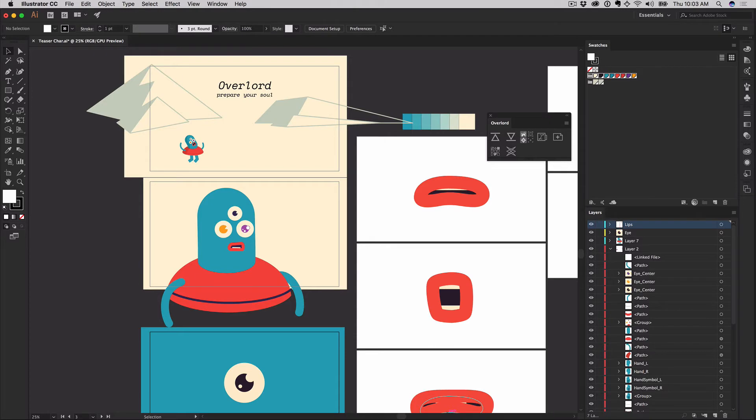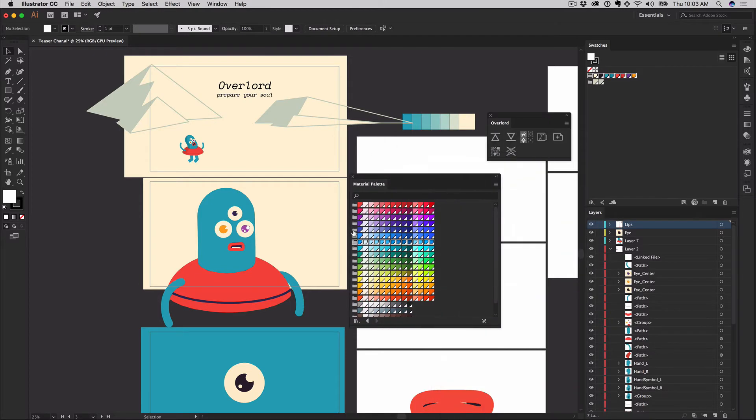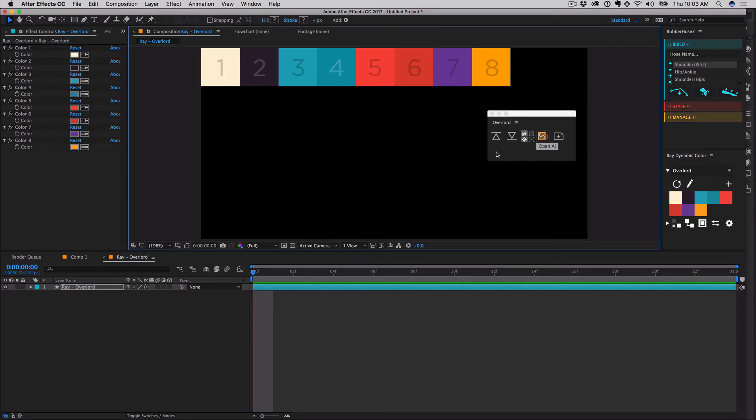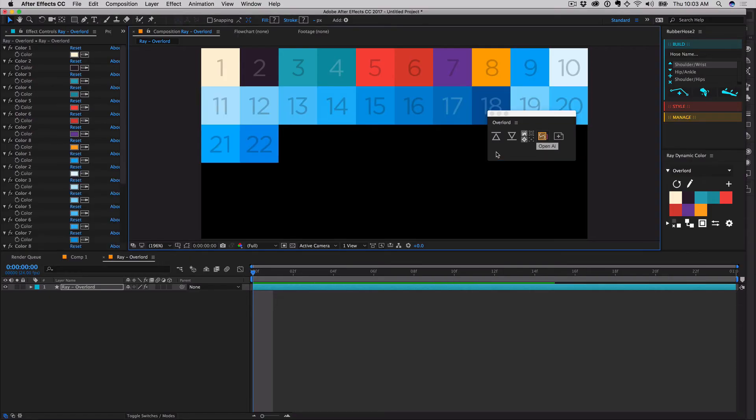It is also possible to add additional swatches to a Ray Palette. While inside of a Ray Comp, transferred swatches will be added to the end of the list.